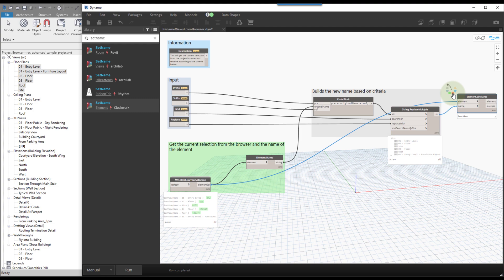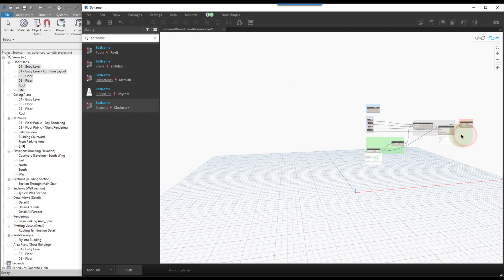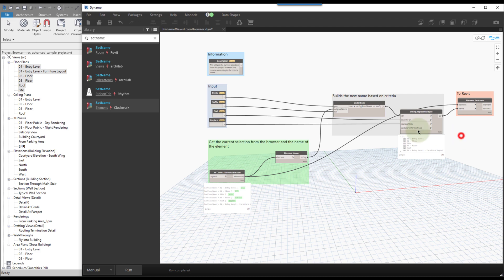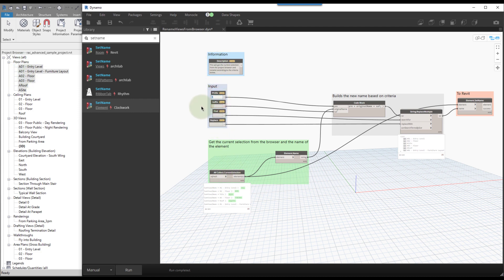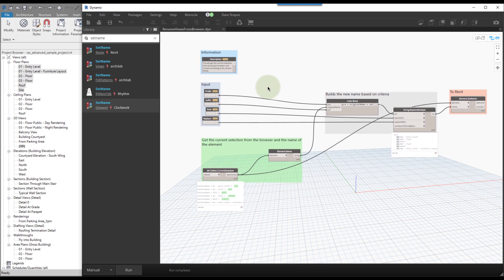I tend to make nodes that make changes to Revit orange so they're easy to spot when zoomed out. We'll hit save, change the prefix to test it, hit Run, and we can see the letter 'A' has been added as a prefix to all the floor plans I had selected. I'll clear the prefix, hit Undo once in Revit, and save the graph. Now let's look at how this works in Dynamo Player.